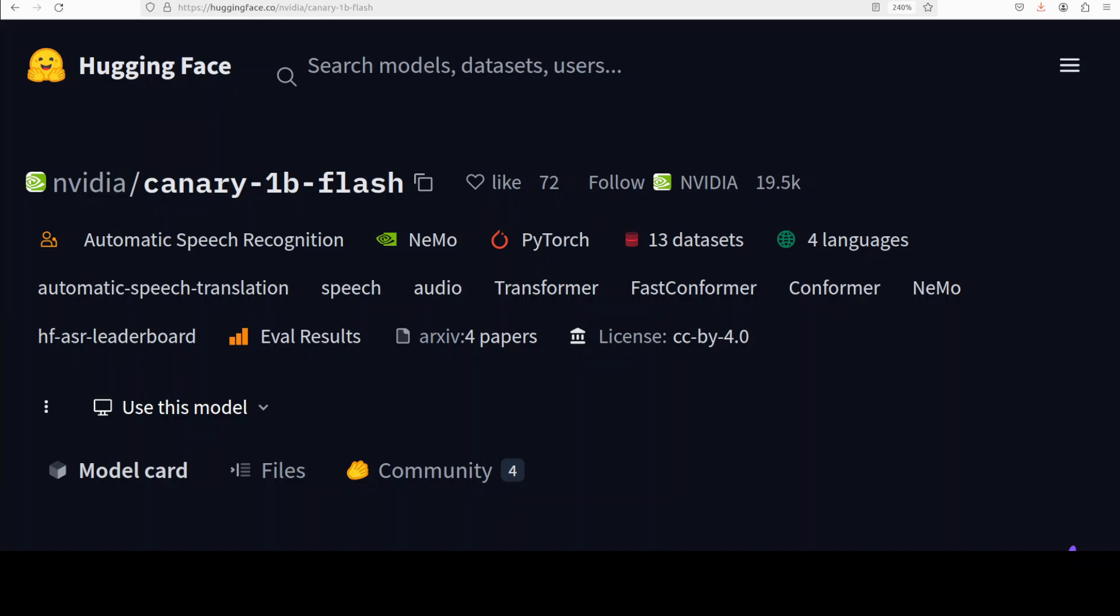It's capable of automatic speech recognition and real-time translation. With 883 million parameters, it efficiently handles speech-to-text tasks in multiple languages.